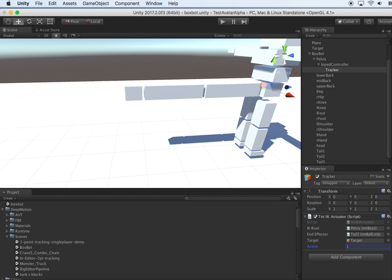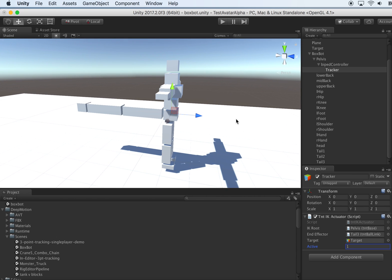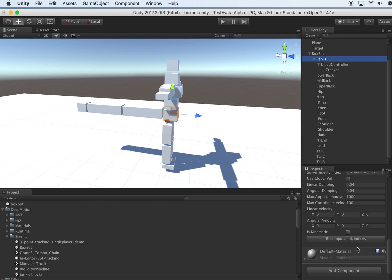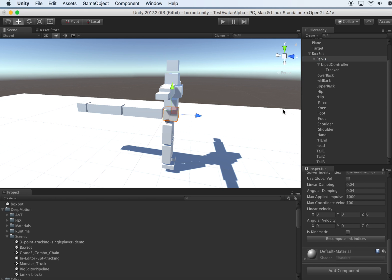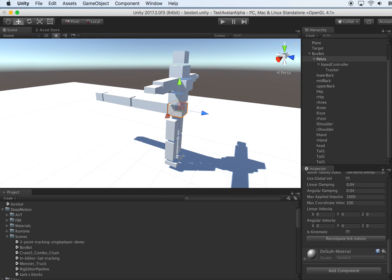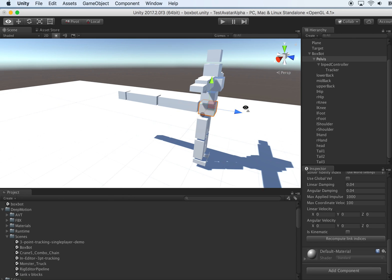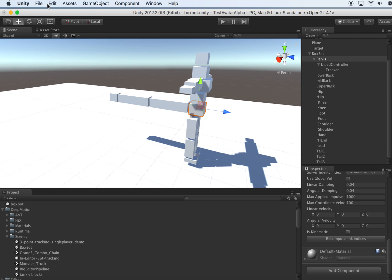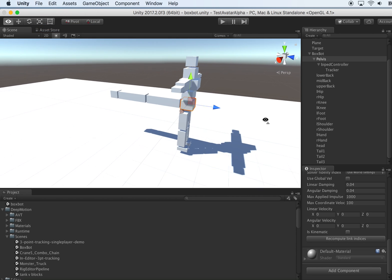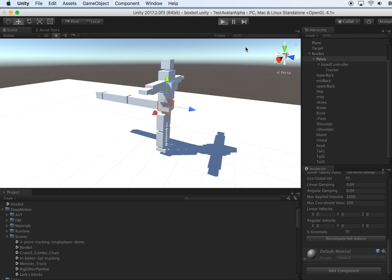So with this, I think we can give it a try. Let's recompute the link indices. As I said before, it's a bug that should be fixed in the future builds so that I don't need to keep recomputing these indices anymore. Okay, so for now let's save and let's see how it goes.